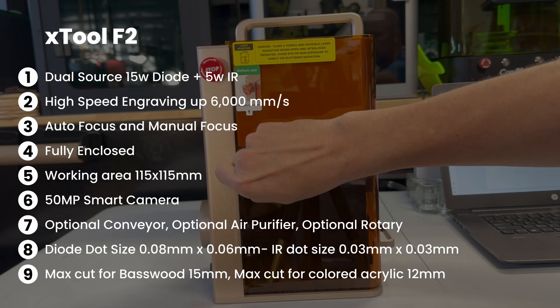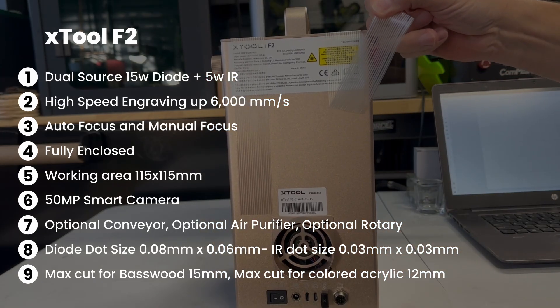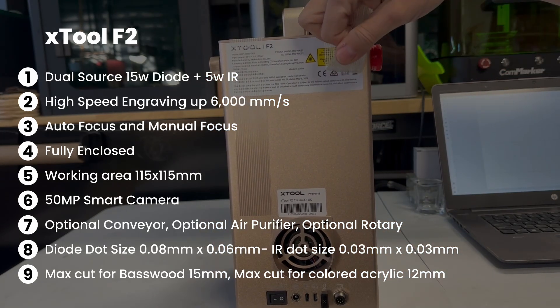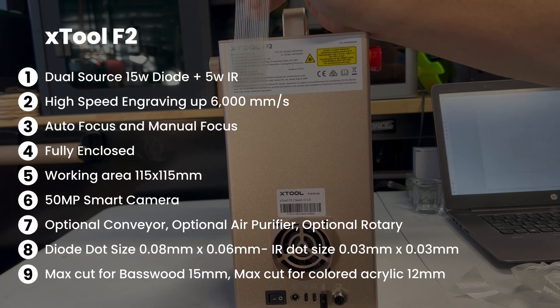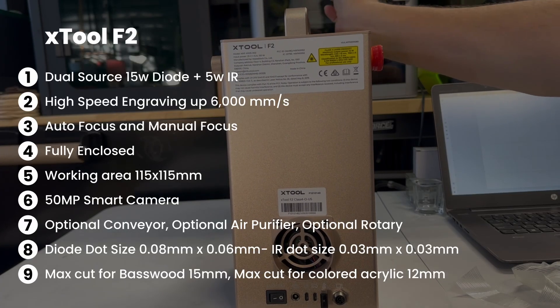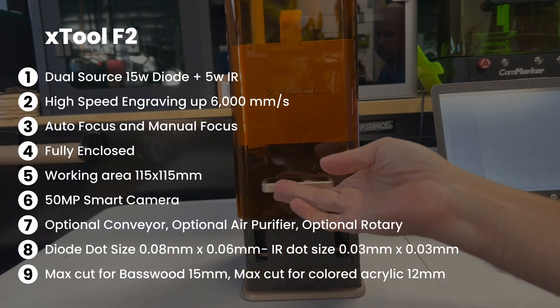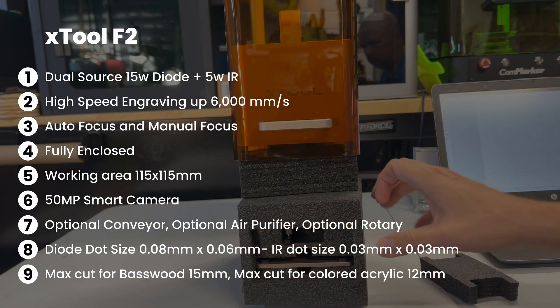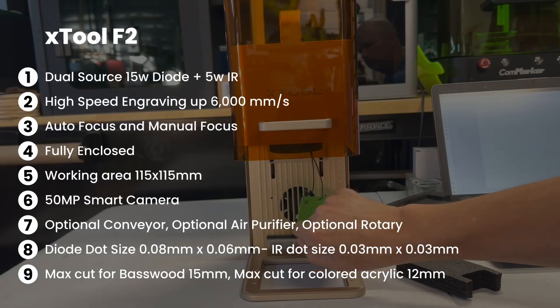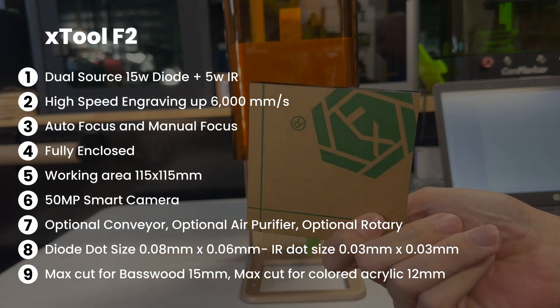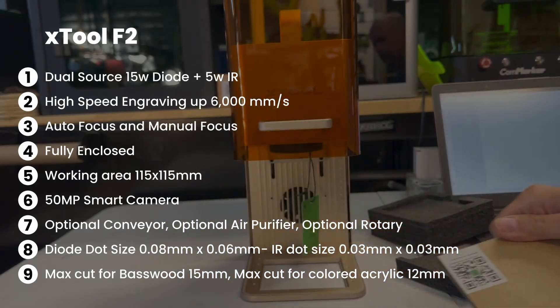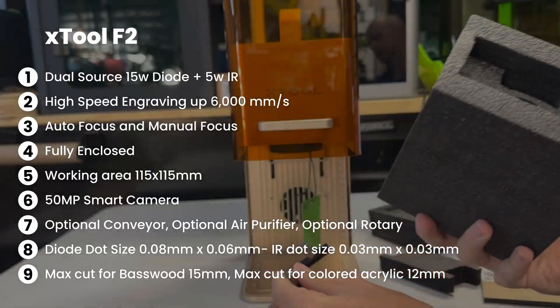50-megapixel smart camera, optional conveyor with also optional air purifier, diode dot size 0.08 millimeter by 0.06 millimeter, IR dot size 0.03 by 0.03, and max cut for basswood 15 millimeter, max cut for colored acrylic 12 millimeter with multiple passes.